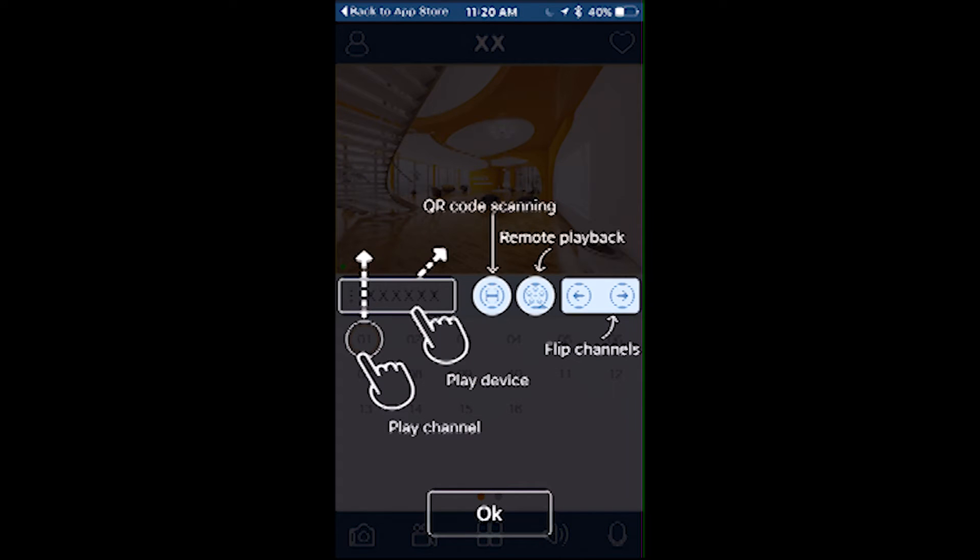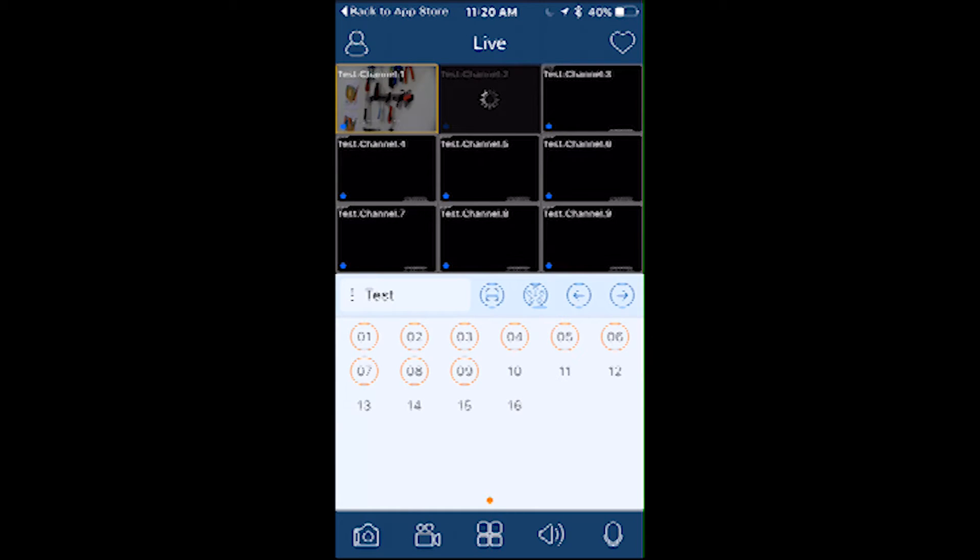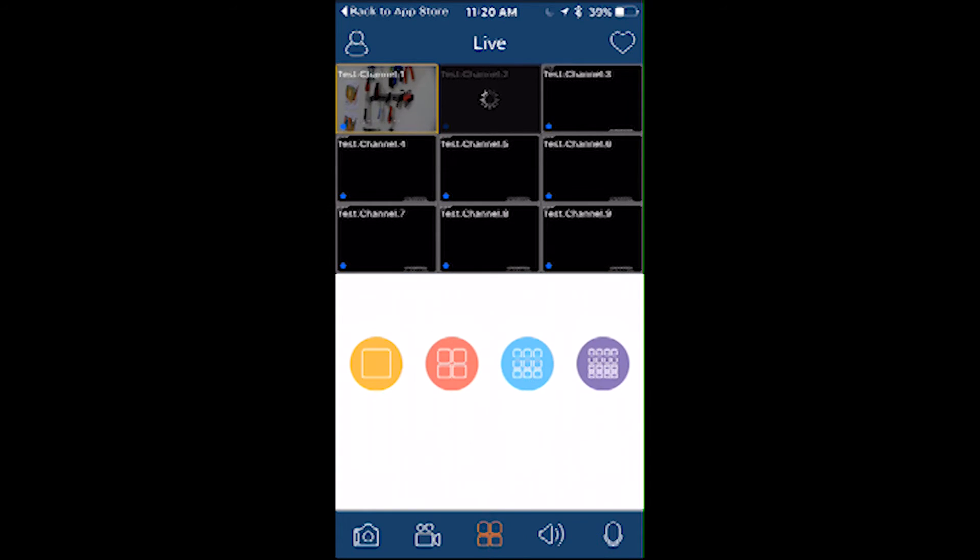Once the settings are set for the initial device, you'll be brought to a demo of what the buttons on the screen will do. Let's move to the layout. You'll be able to select one camera, 4, 9, and 16 camera view.